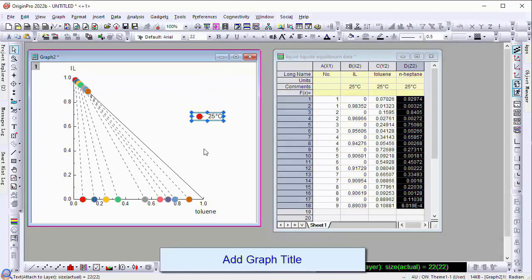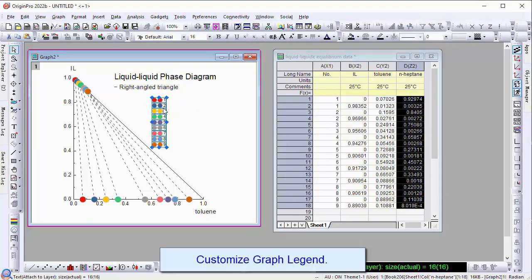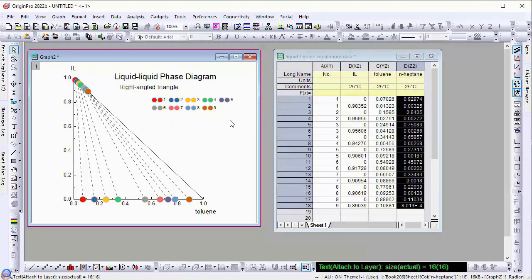Add the graph title. Customize the graph legend. We hope this video helps, and thanks for watching.